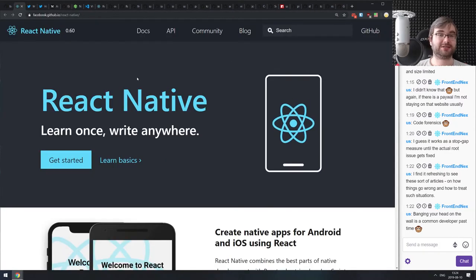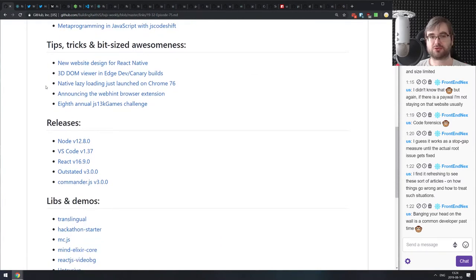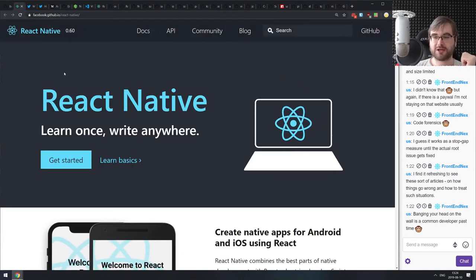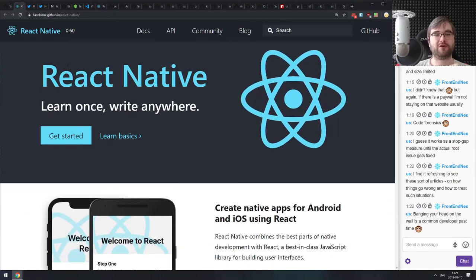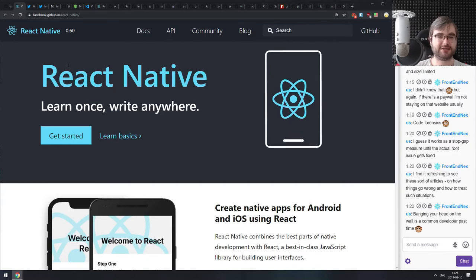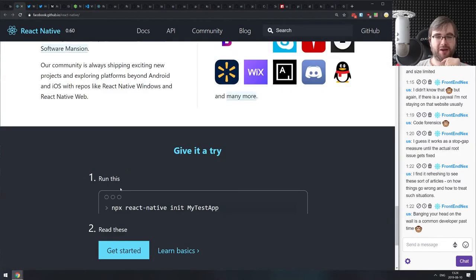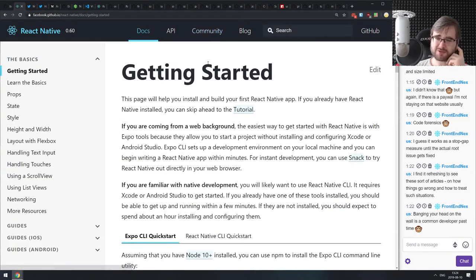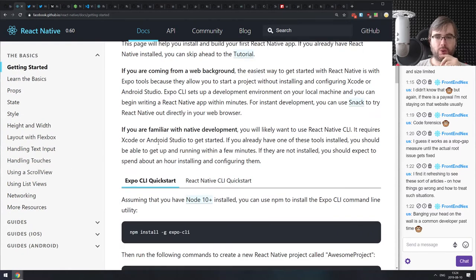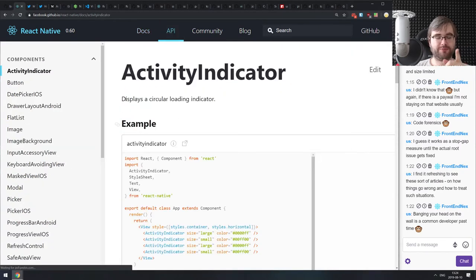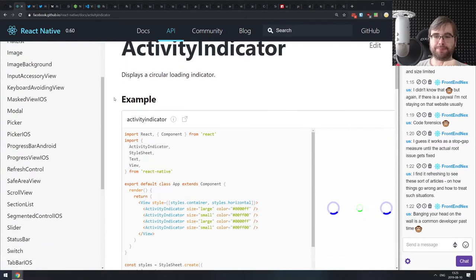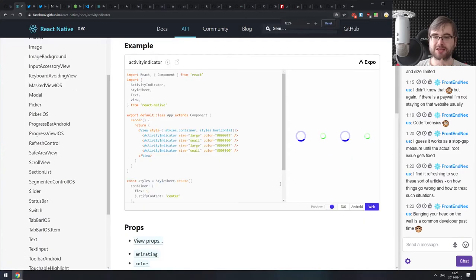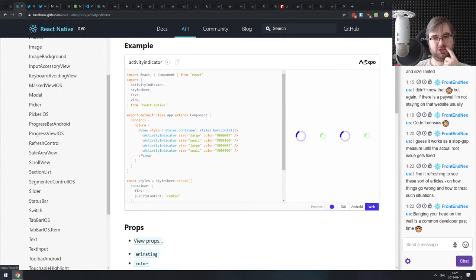Now we're in the tips, tricks, and bit-sized awesomeness section. The first thing is the new version of the React Native website — absolutely redesigned and refreshed, with much better communication of what React Native is and how to use it. They've added API examples and an API explorer that immediately shows how native components look using Expo embeds, which is really cool.